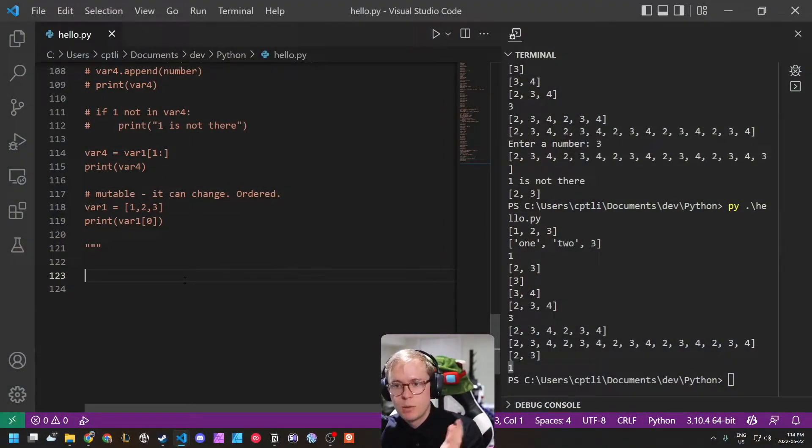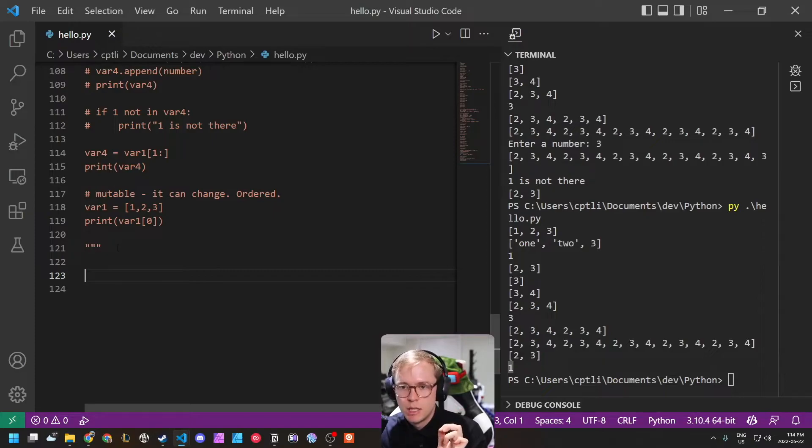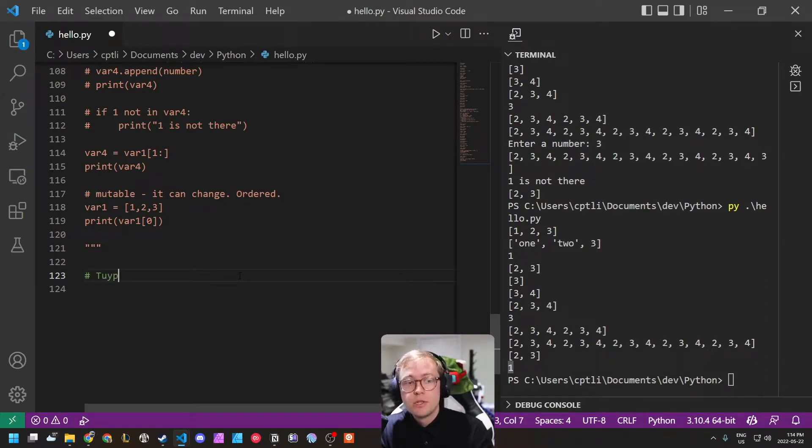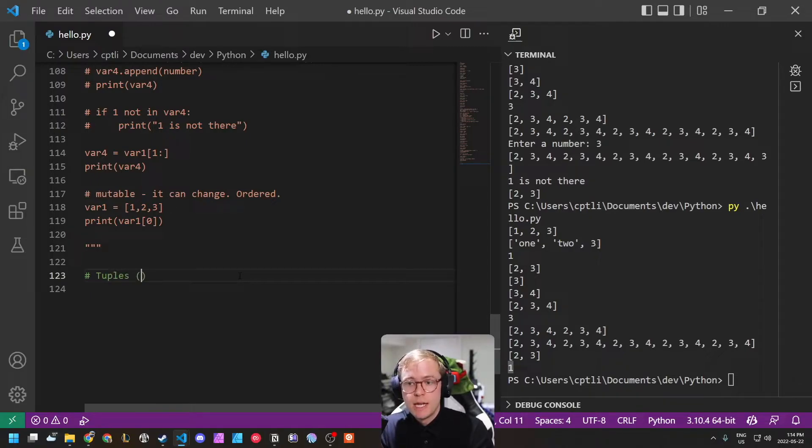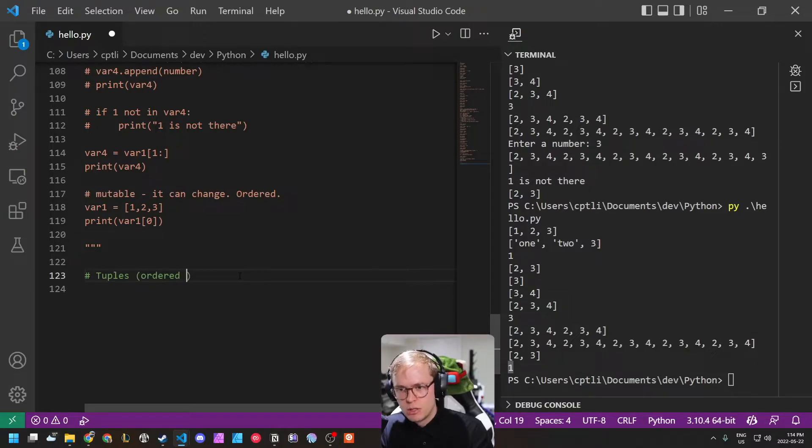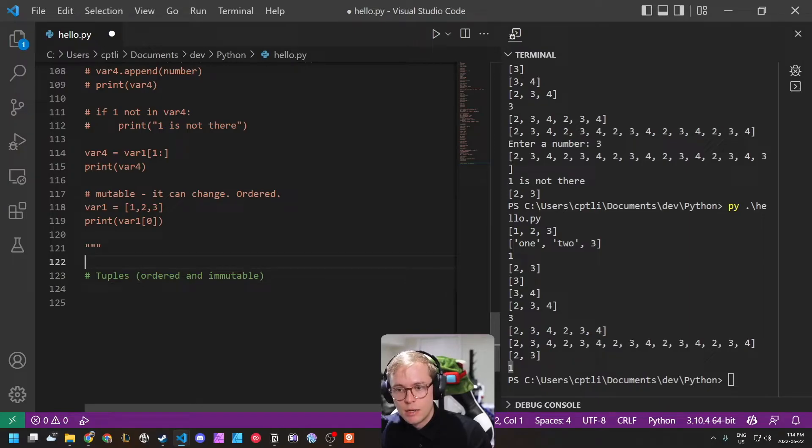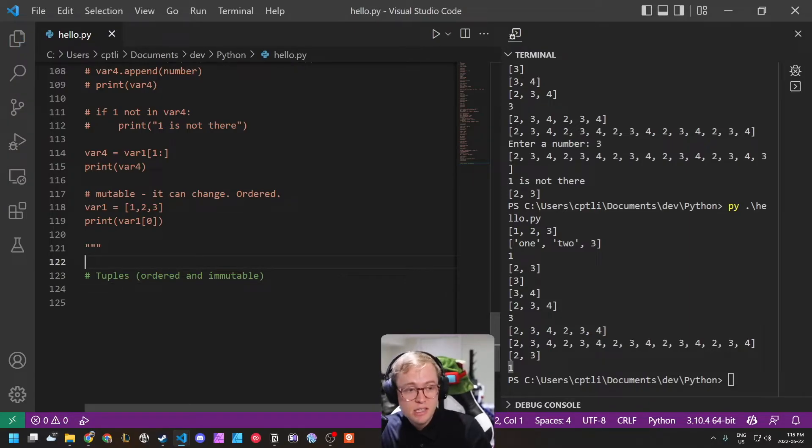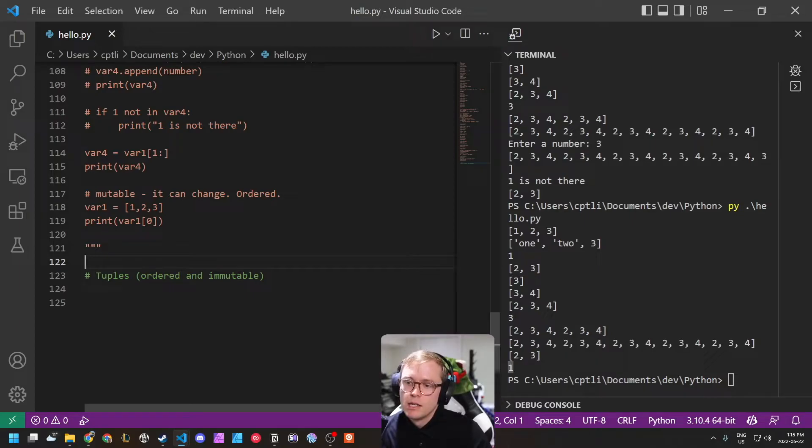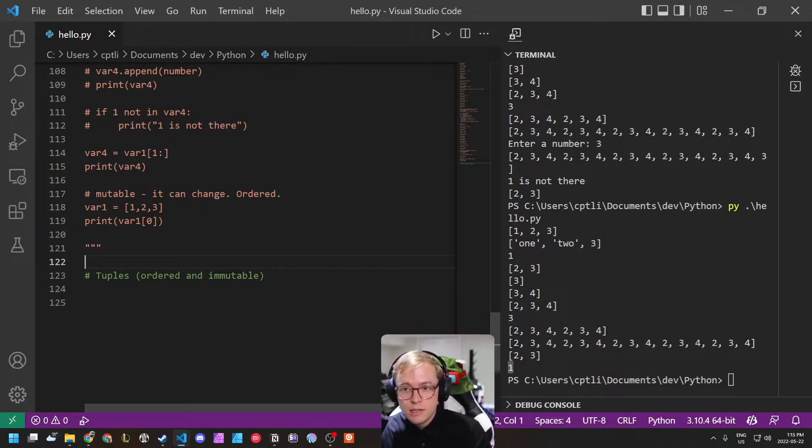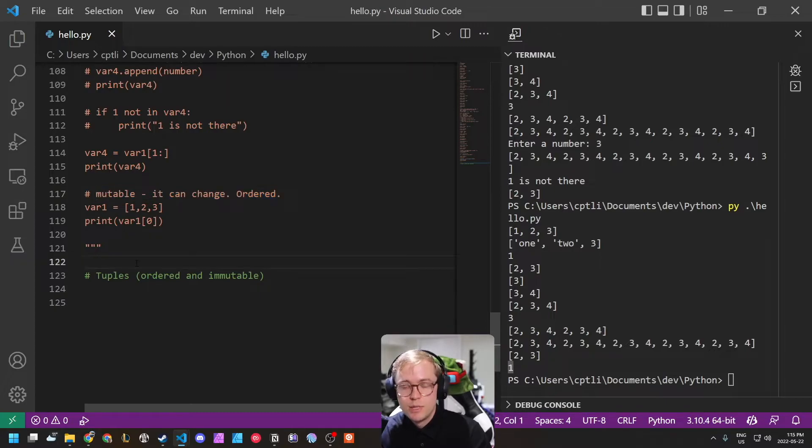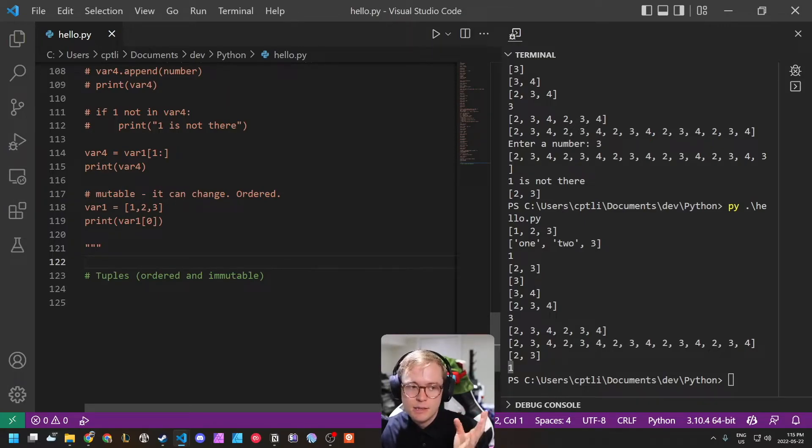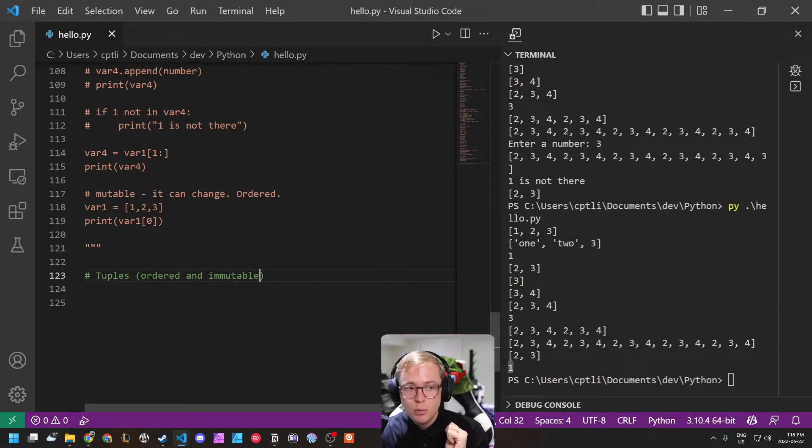All right, we are back where we were last time with our lists. The first thing we're gonna go over today are tuples and they are ordered and immutable. So again, what does ordered mean? It means that like a list, there's an order maintained in the list. So the first thing is the first, the second thing's the second, the last thing's the last. And immutable means, unlike a list, it cannot change.